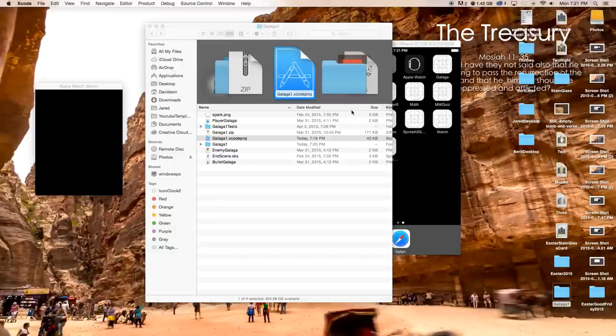It took me about all day to make this tutorial. Hey everybody, welcome to Part 3 of how to make your own space shooter game with Swift in Xcode. This time we're going to be dealing with saving high scores and scores, so let's go ahead and get started.